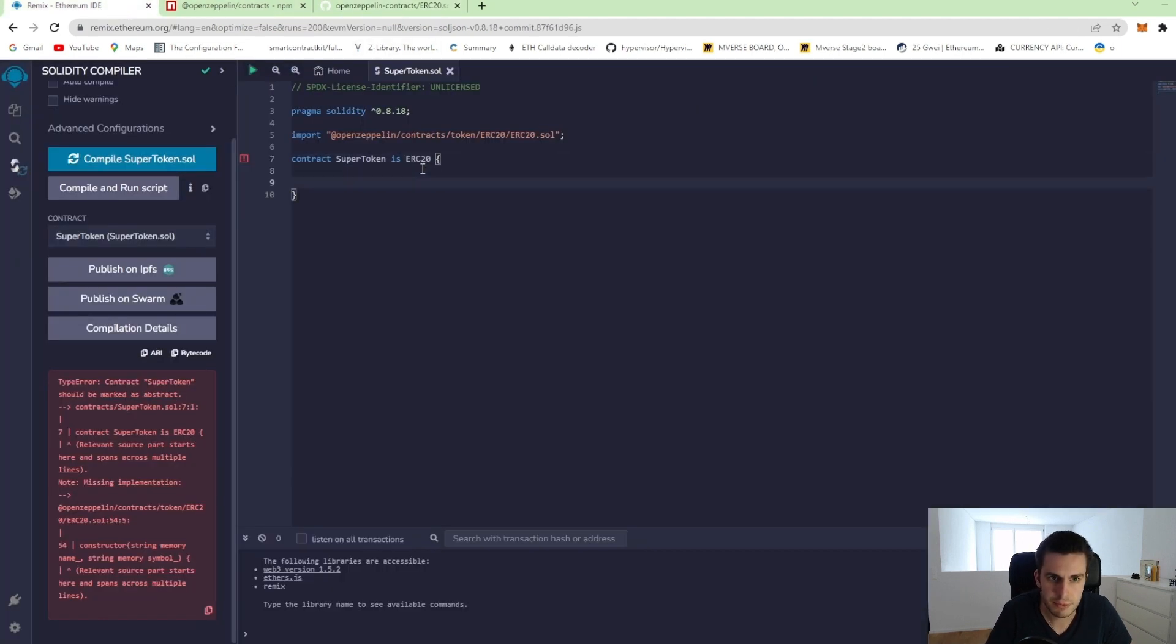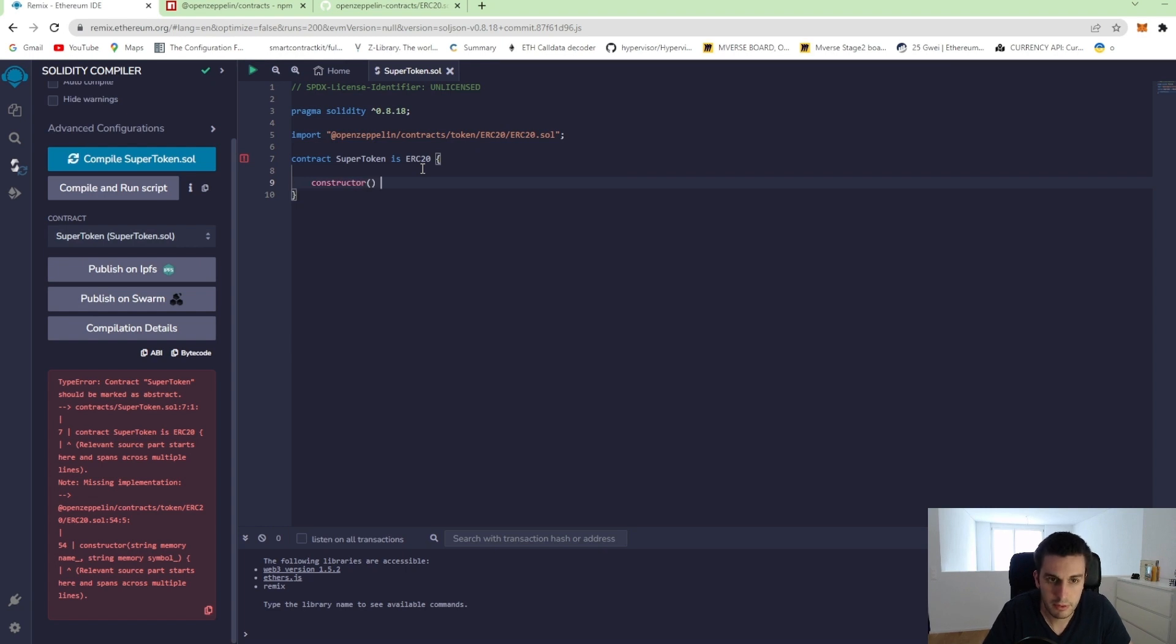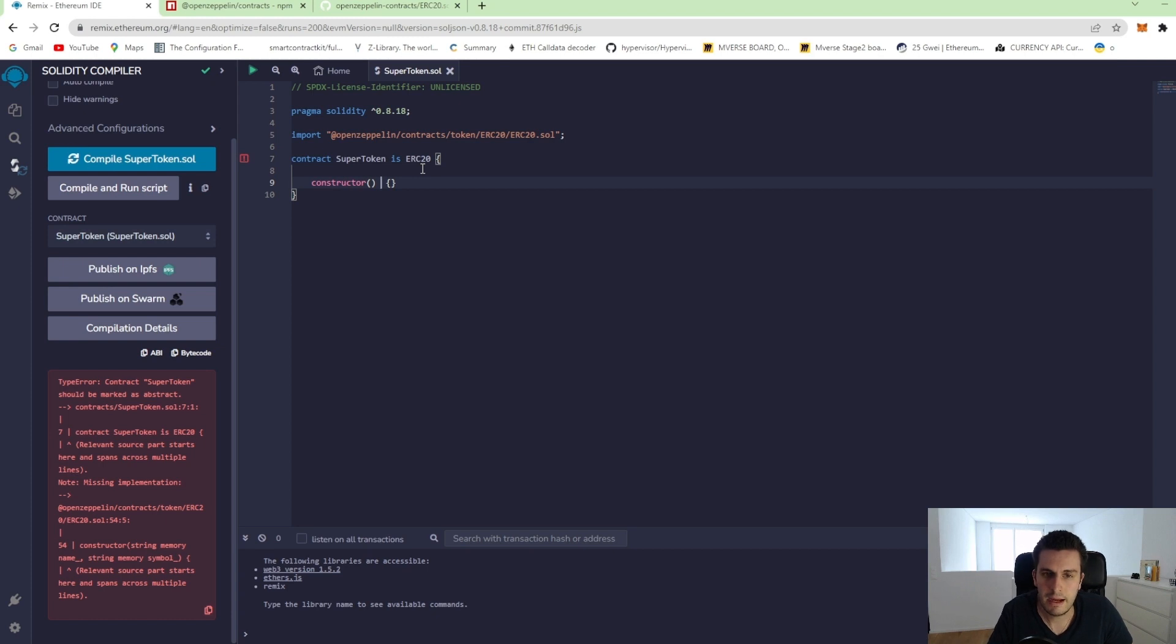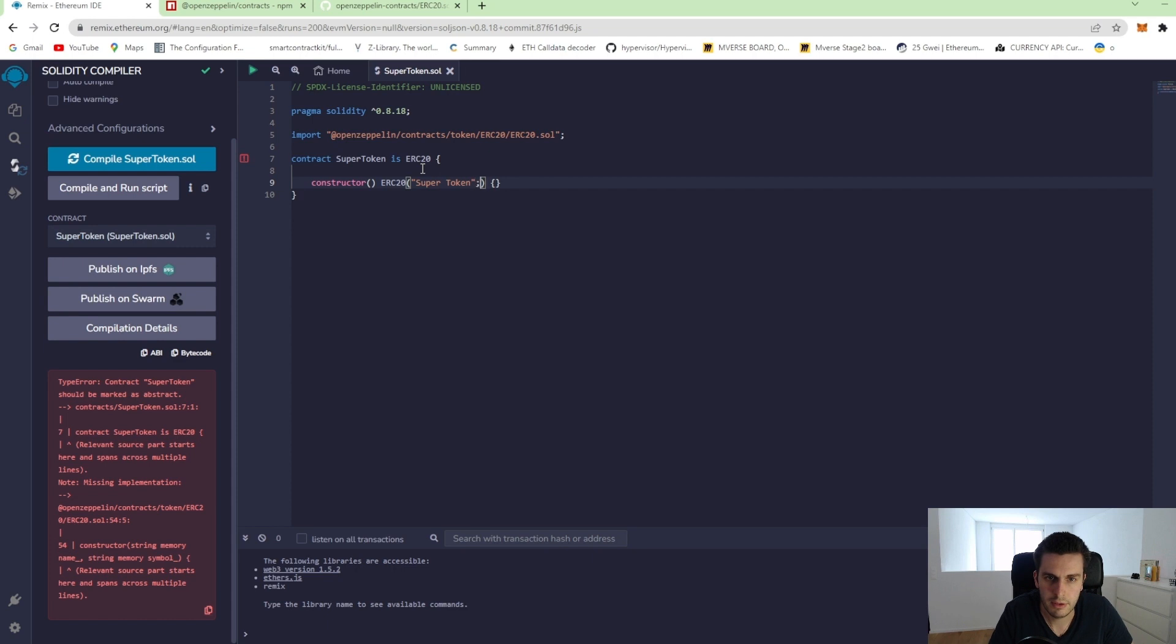So let's do that. Constructor. That's a basic constructor. And we can now call the ERC20 constructor like that. And we add the arguments supertoken SP.